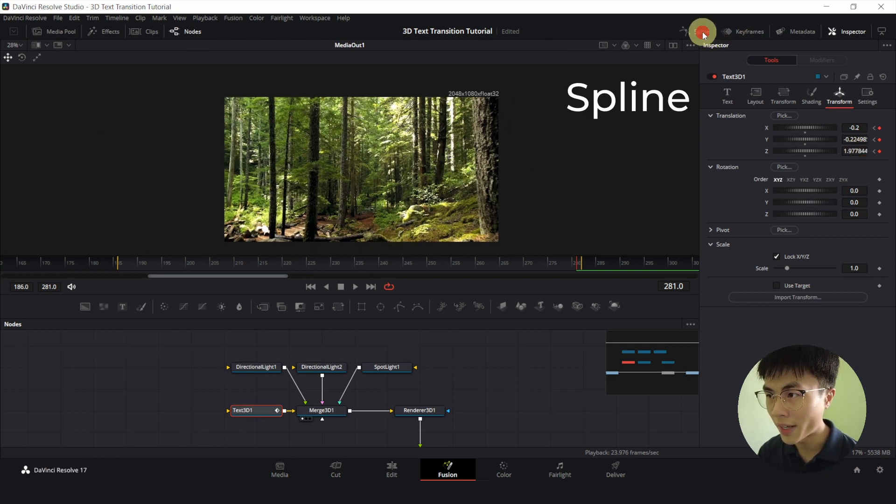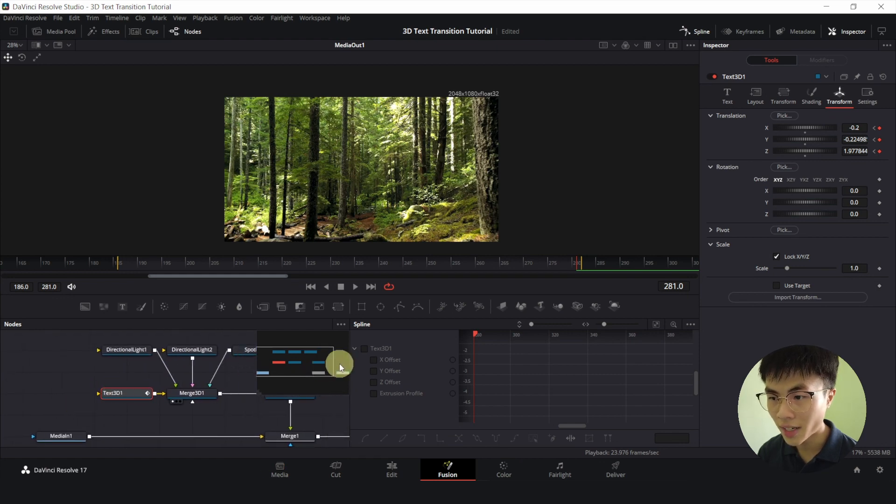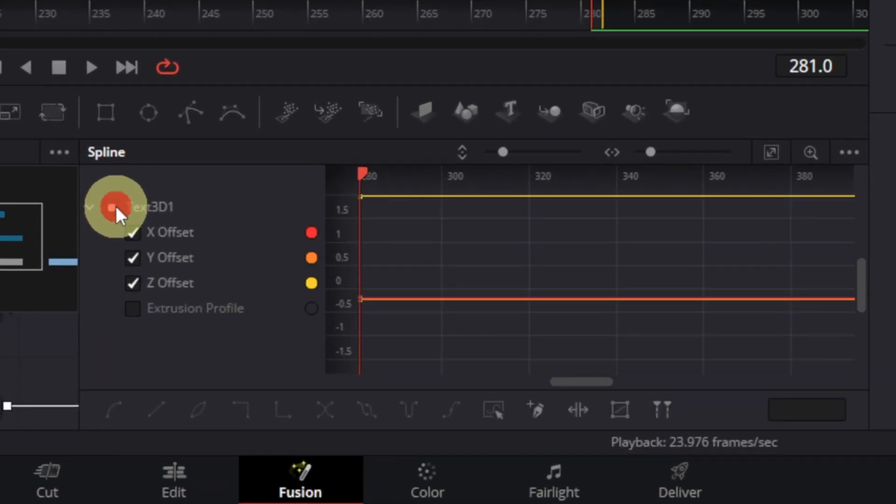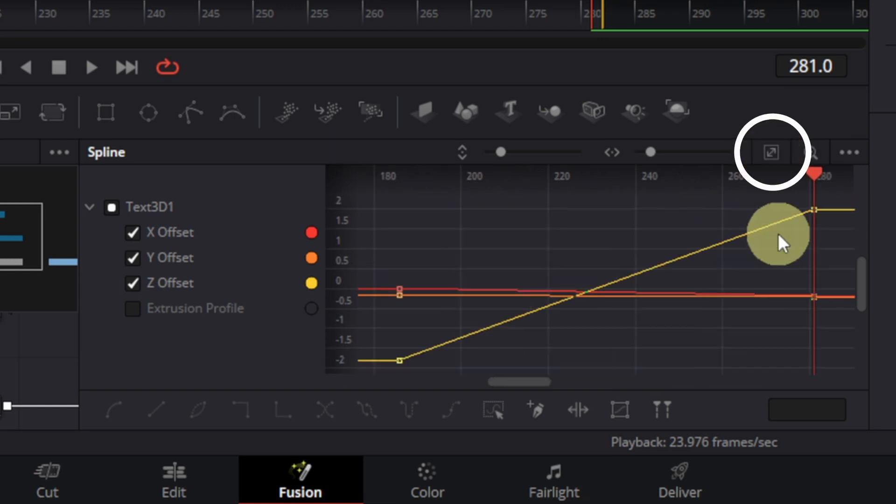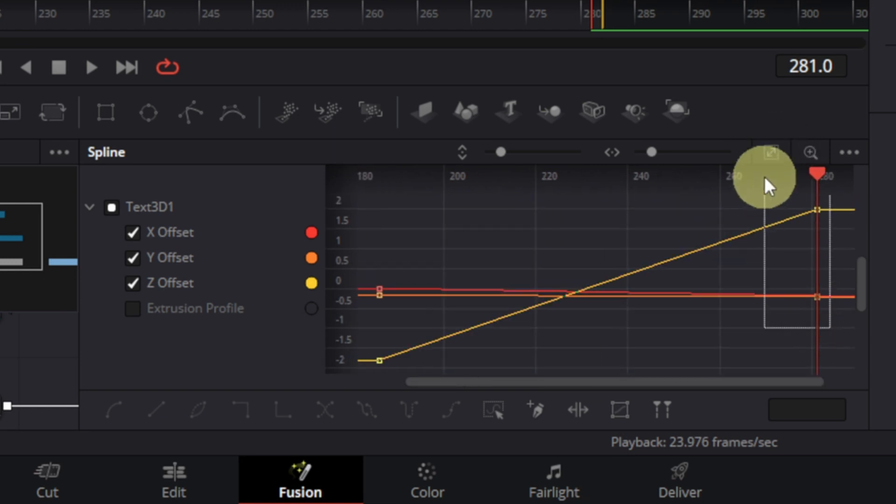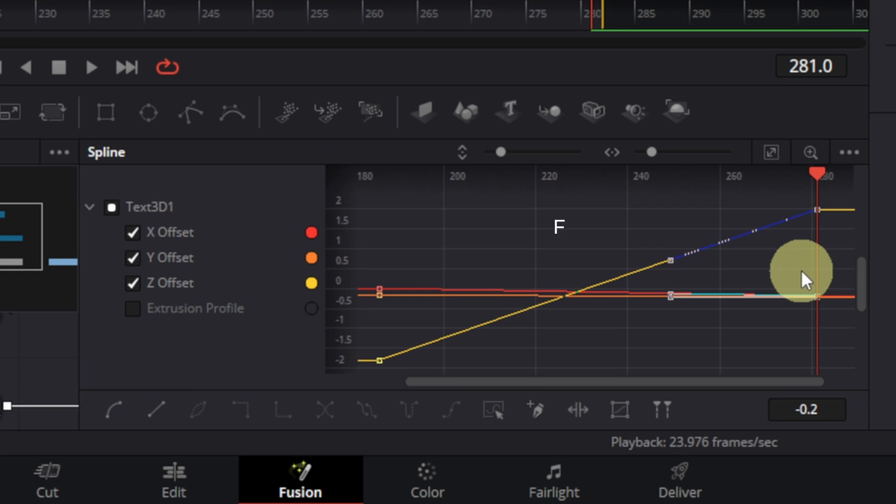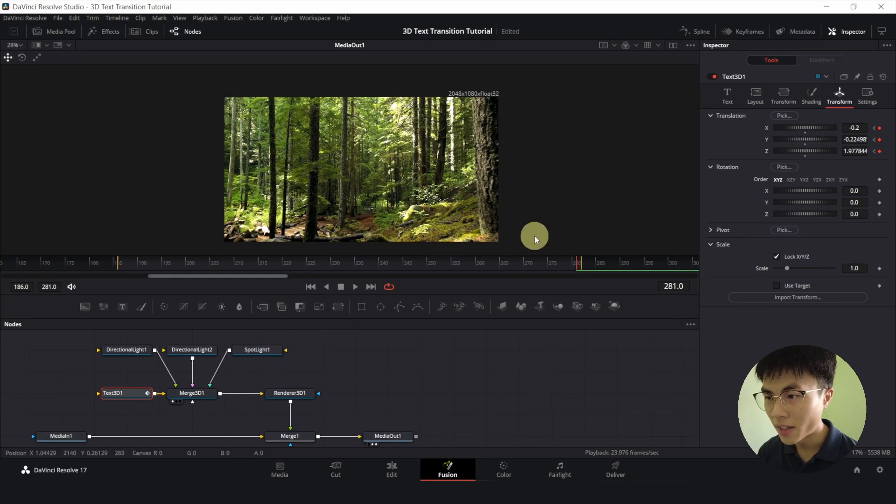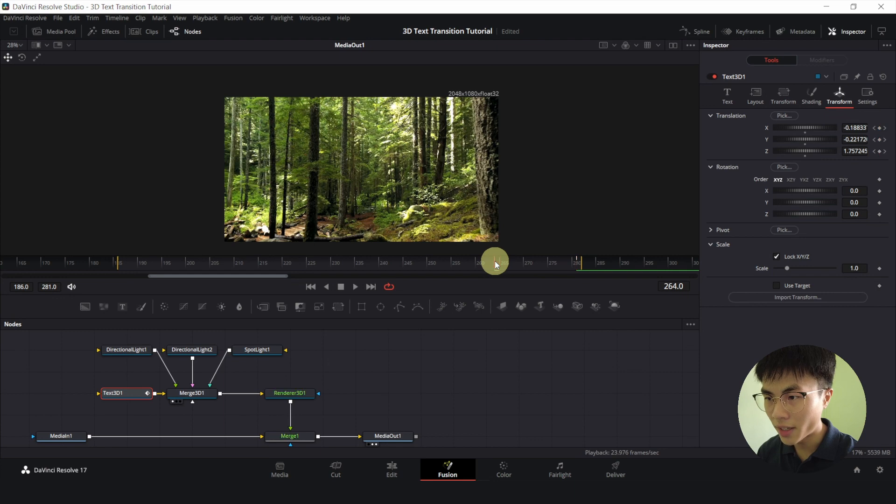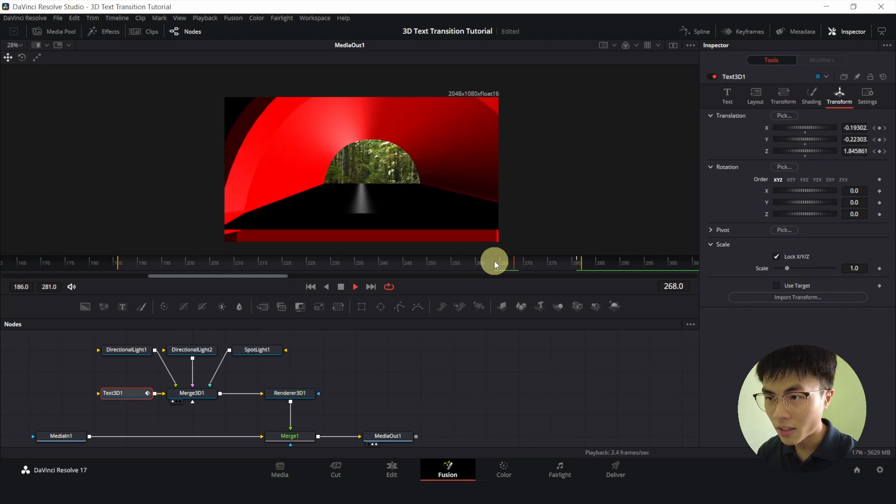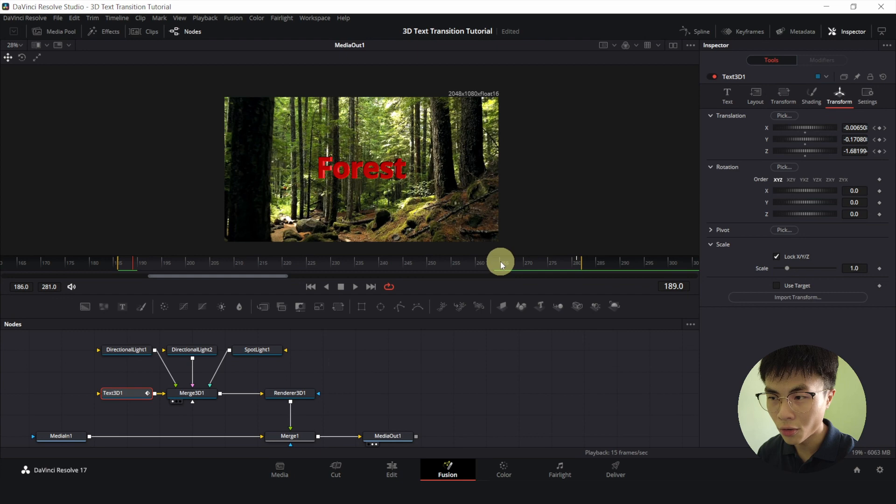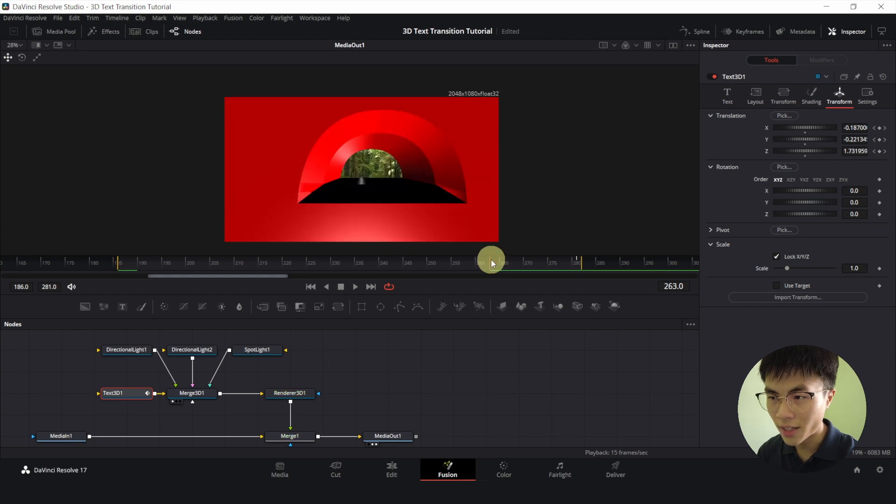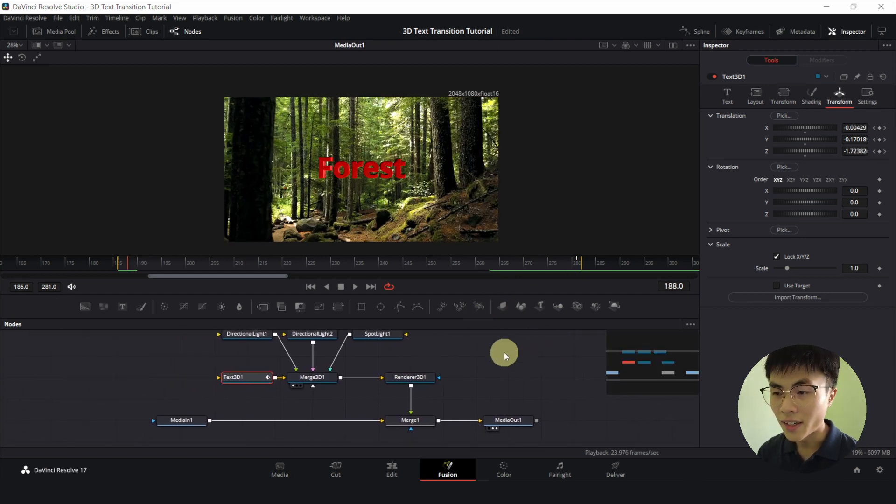Go to spline. Make sure text 3D is selected. Select this checkbox beside text 3D. And zoom to fit. Highlight these two keyframes at the end. Press F. Now we will close our spline. And let me play it back around here. You can see that we go through the hole in the letter E.